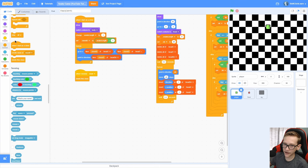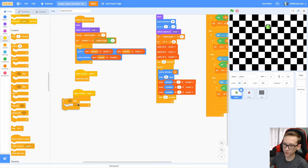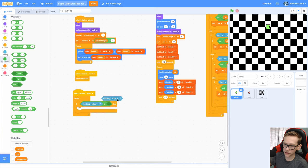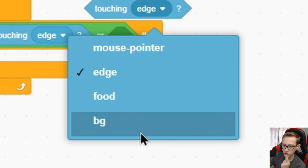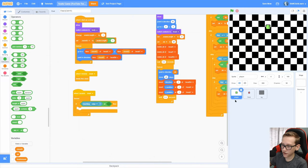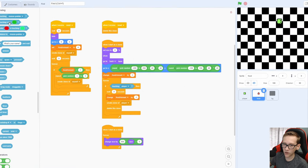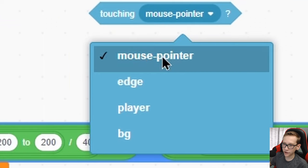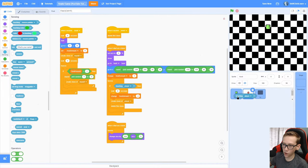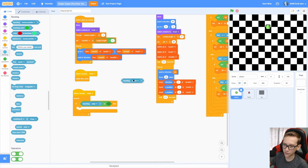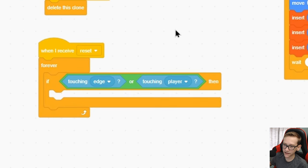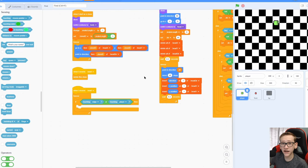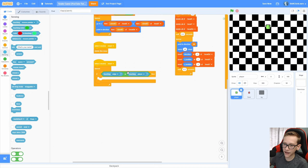To do this, go into the player and add another when I receive reset, forever, if touching the edge, or we are touching, we need to detect if we're touching the tail. But there's no tail in here. So here's how you do it. You go into another sprite, like food, grab a touching, and do touching the player. Now pull that into the player, and now you have a touching player. So this is going to detect if it's touching the tail, because touching can actually detect clones as well.